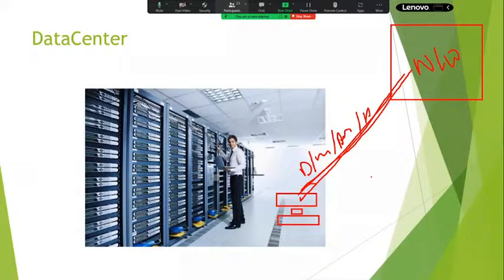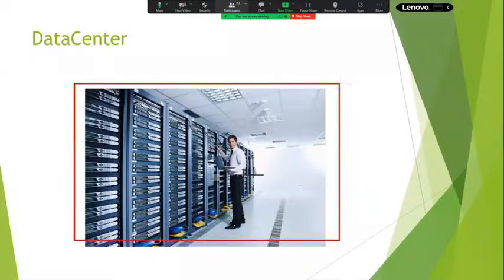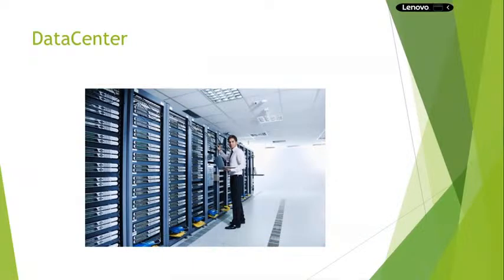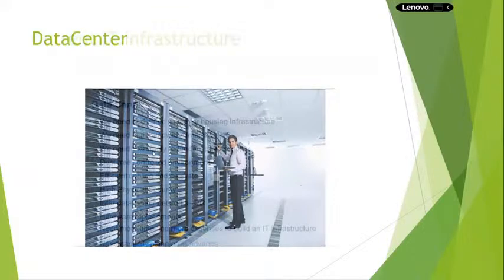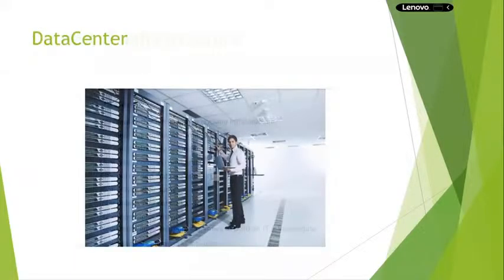Next, we need redundant power supply. To run this data center, we need electricity. If there is no electricity, we should be able to run the data center with a battery or generator — again, that is cost. Next, we need a dust-free environment. We should construct these buildings and design them to maintain a dust-free environment.